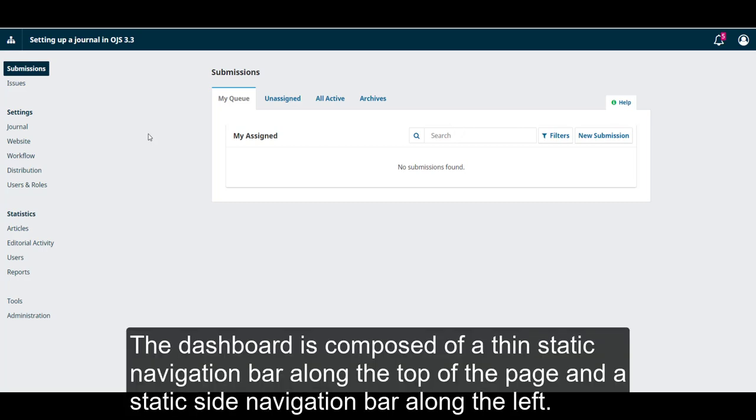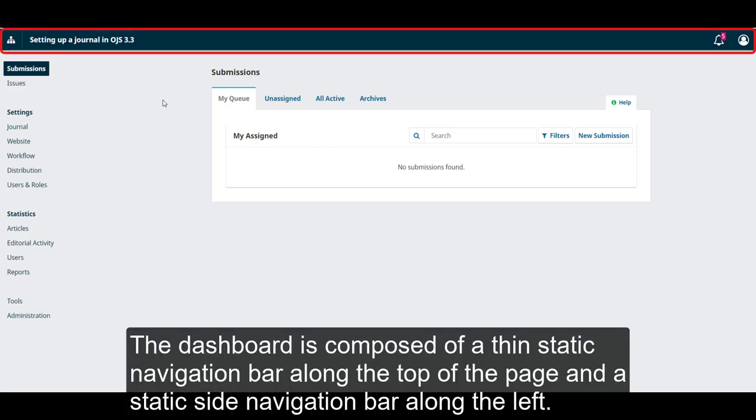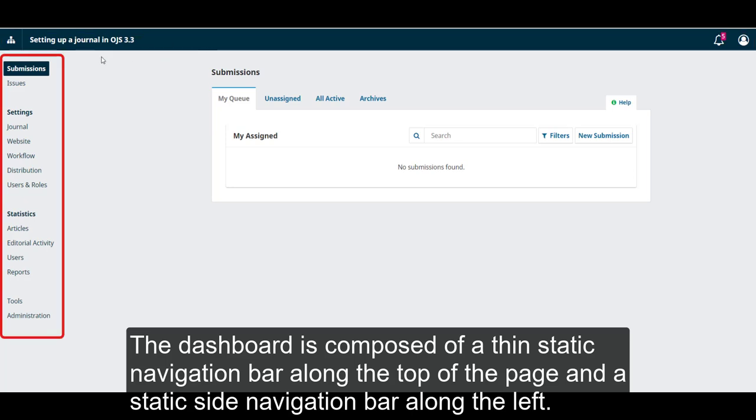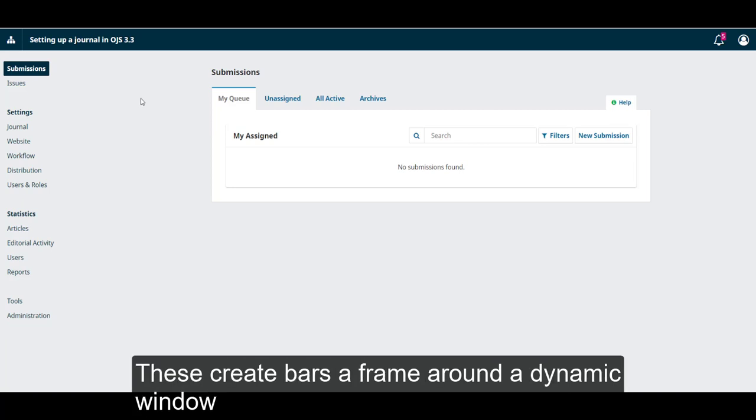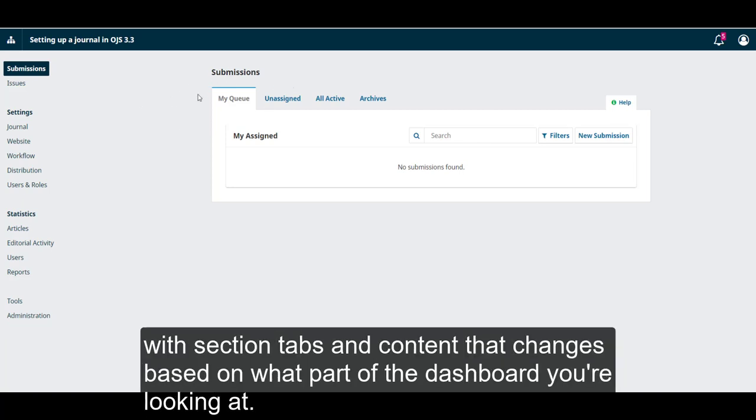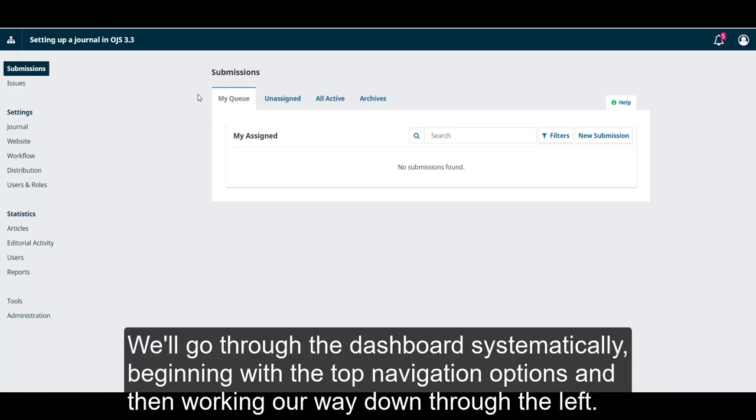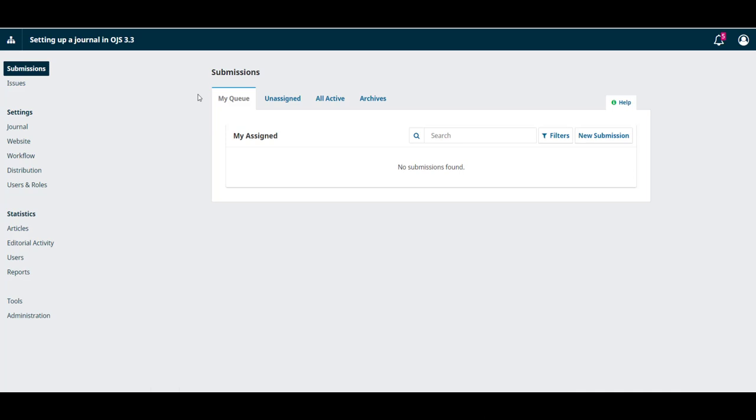The dashboard is composed of a thin static navigation bar along the top of the page and a static side navigation bar along the left. These bars create a frame around a dynamic window with section tabs and content that changes based on what part of the dashboard you're looking at. We'll go through the dashboard systematically, beginning with the top navigation options and then working our way down to the left.